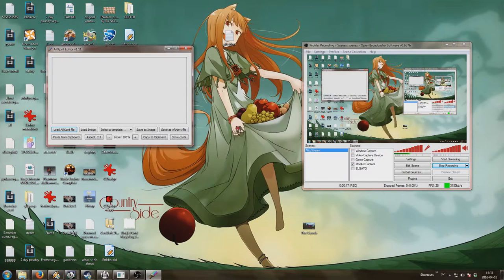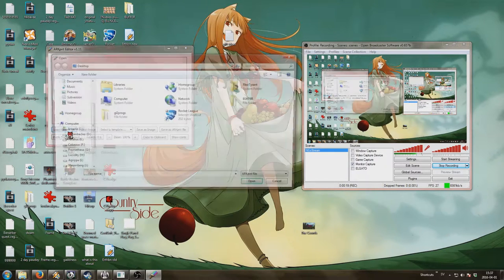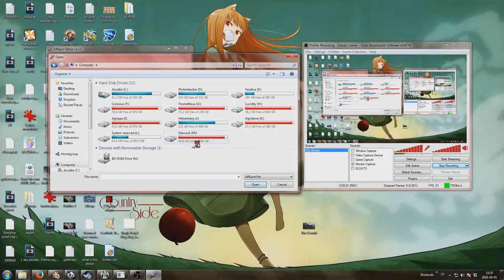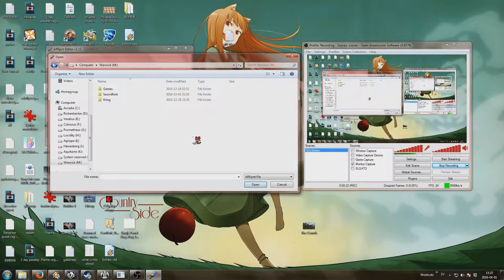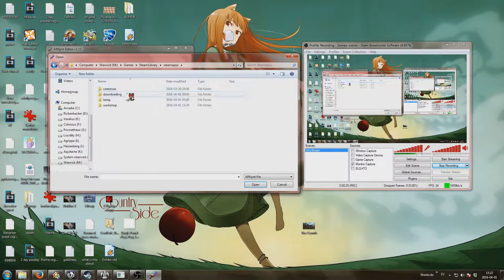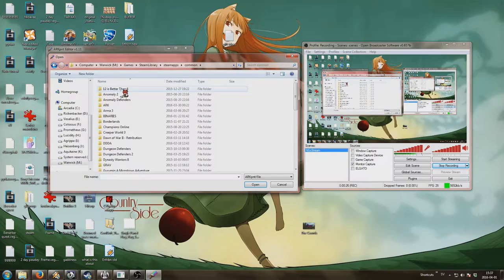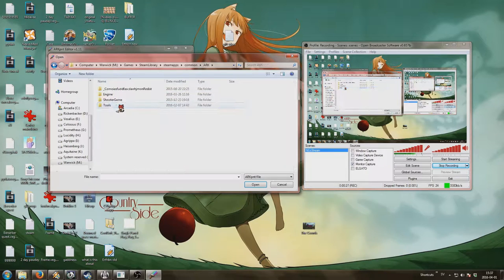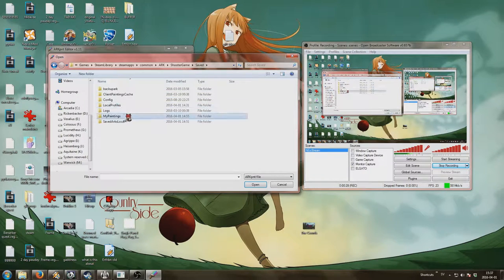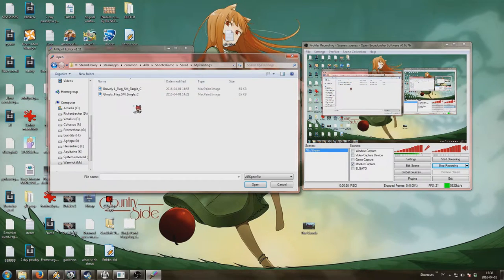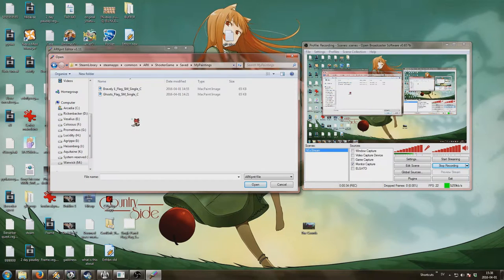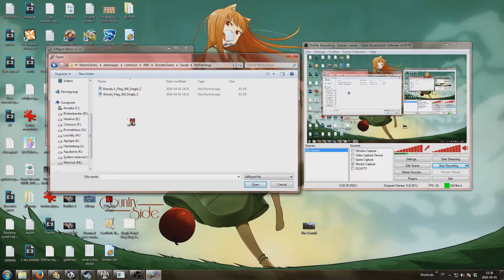Self-explanatory really. Then you load the arc paint file which is located in your games, whatever the fuck you have arc in really. Then inside arc you're going to shoot the game, saved, my paintings. Do note for the record that you have to actually save a painting in-game first for this folder and its files to actually appear, and you need one.